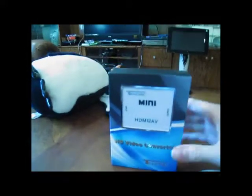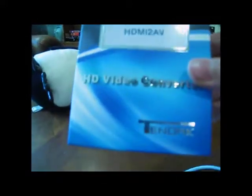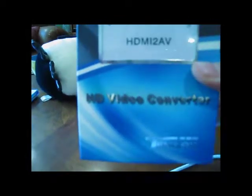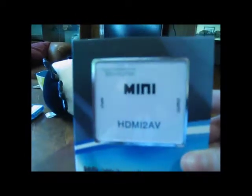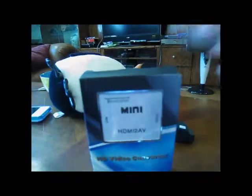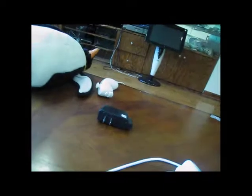I'm going to be testing out this Tendek HD video converter. It's a mini device, which just means it's really small. See? HDMI to composite.